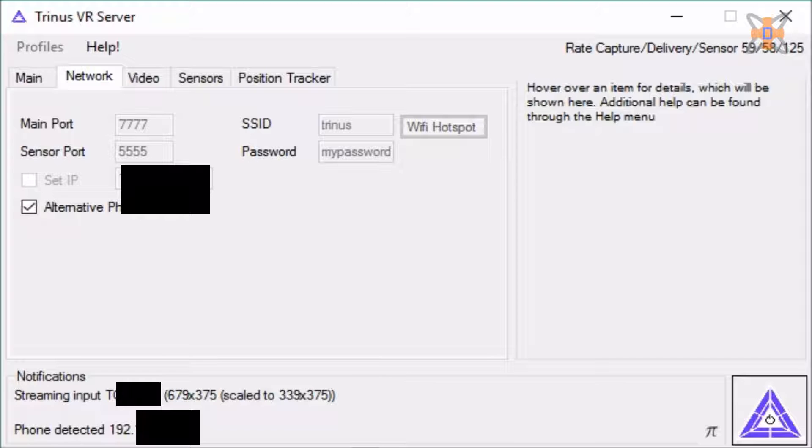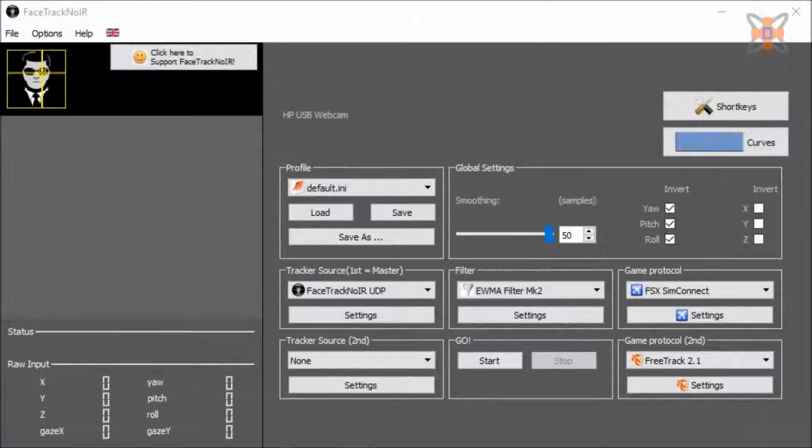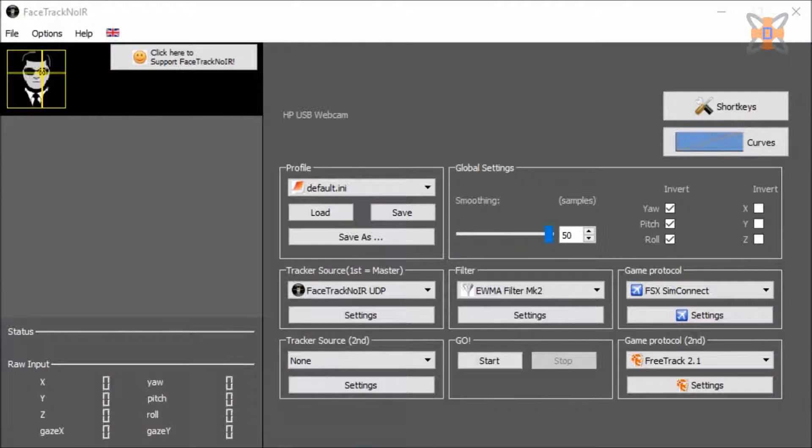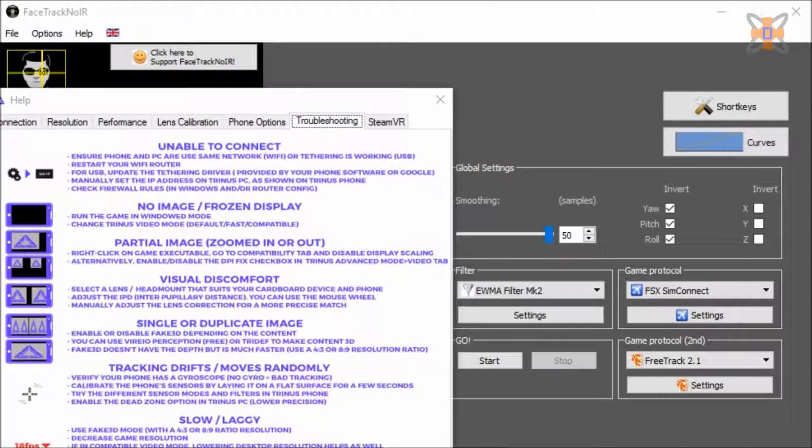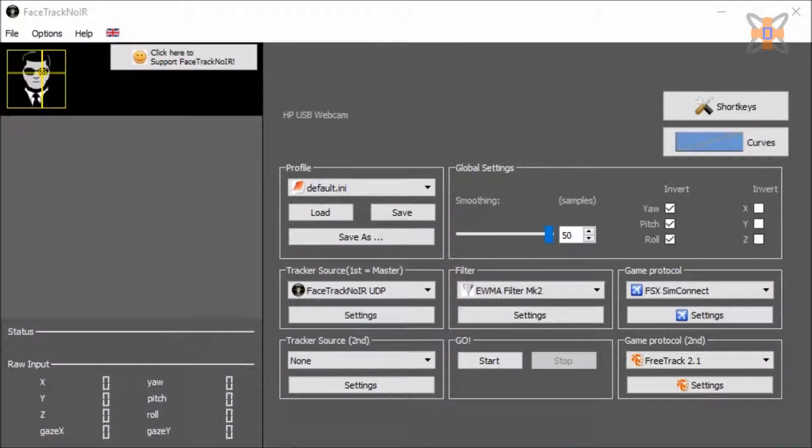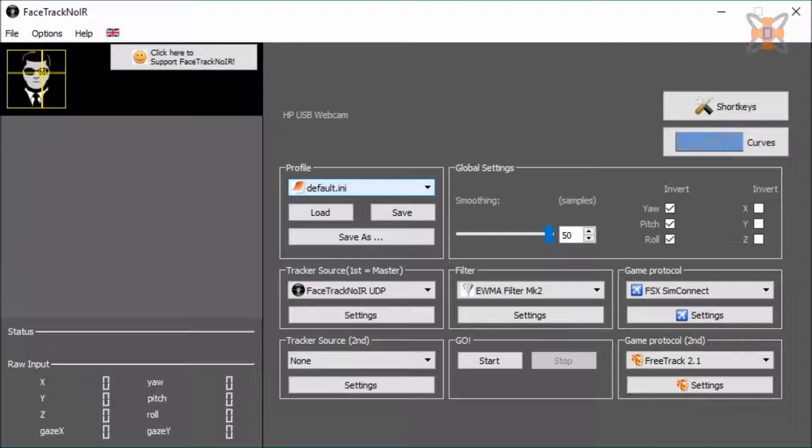Let's go to Facetrack NoIR. Right, setting up Facetrack NoIR is a little bit more complicated. But once you get through the basics of it, then you should be fine. Whoops, just turned off my phone. Right, so yeah, basically for profile, just leave it default.